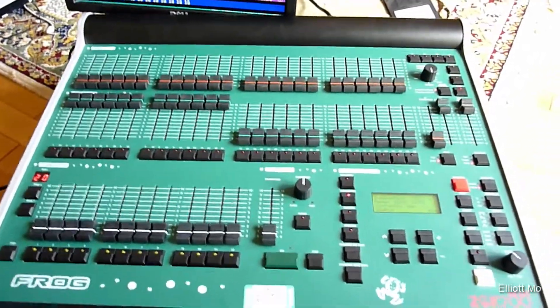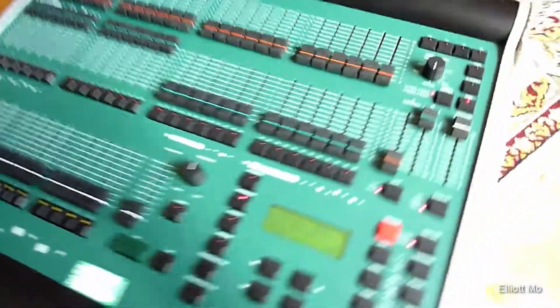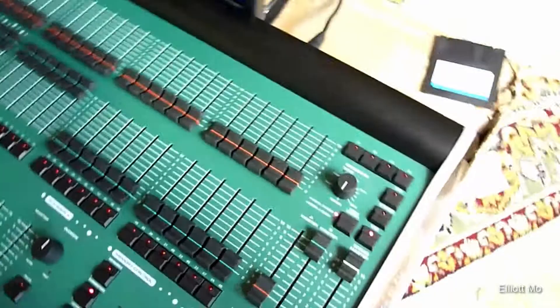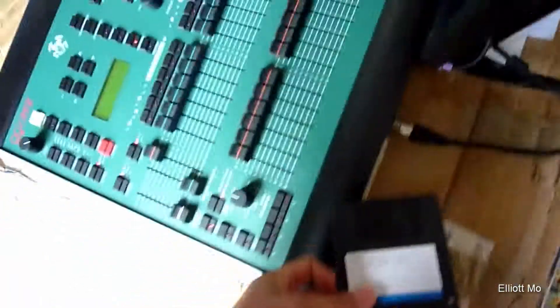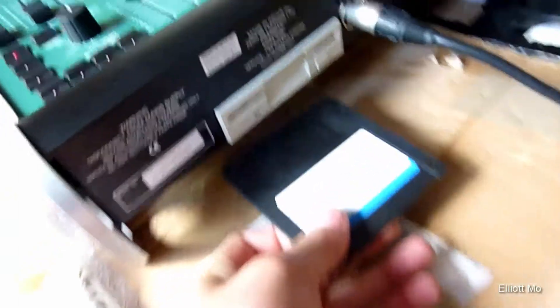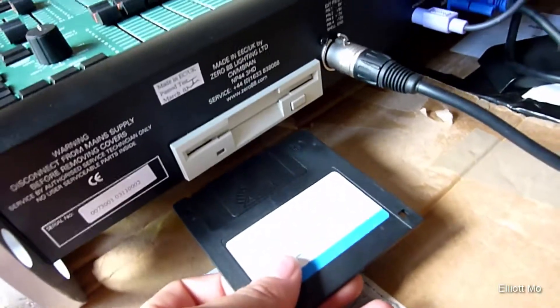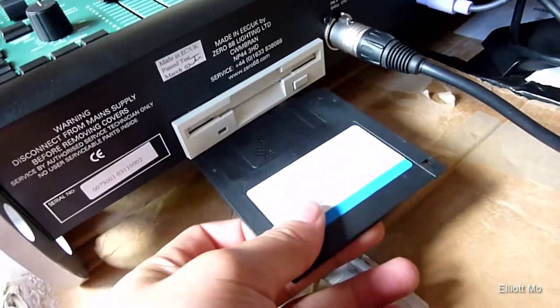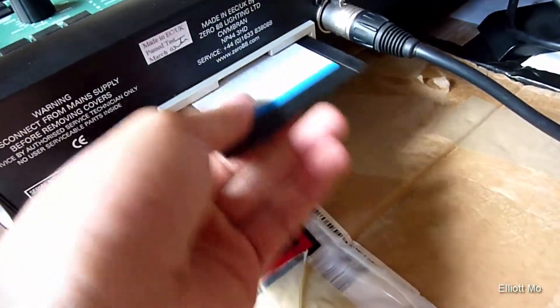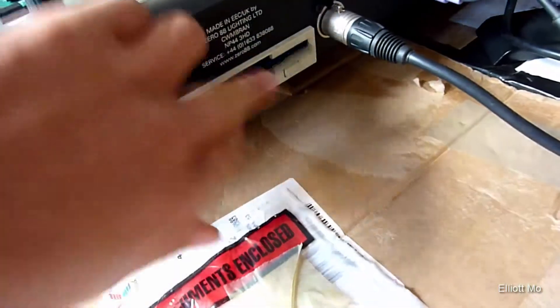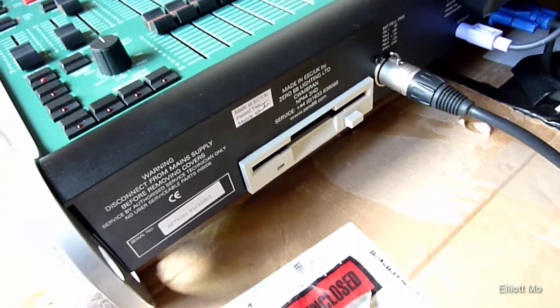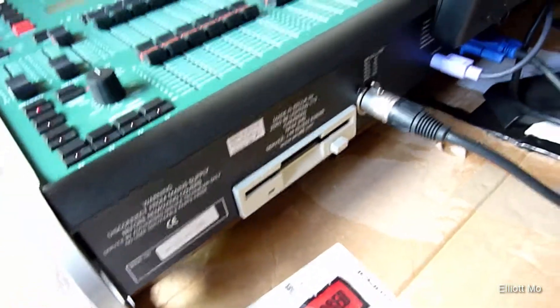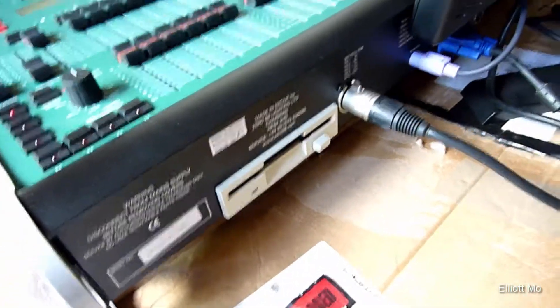The first thing we want to do - it doesn't matter if the desk is on or off - we need a floppy disk and place it into the slot in the back, and it clicks in to show it's now locked in place.